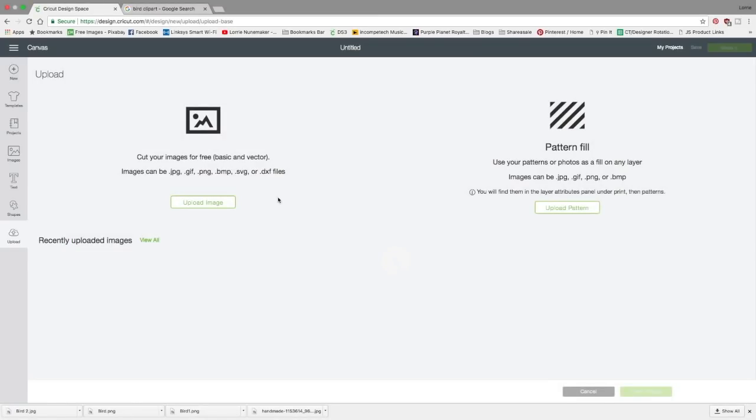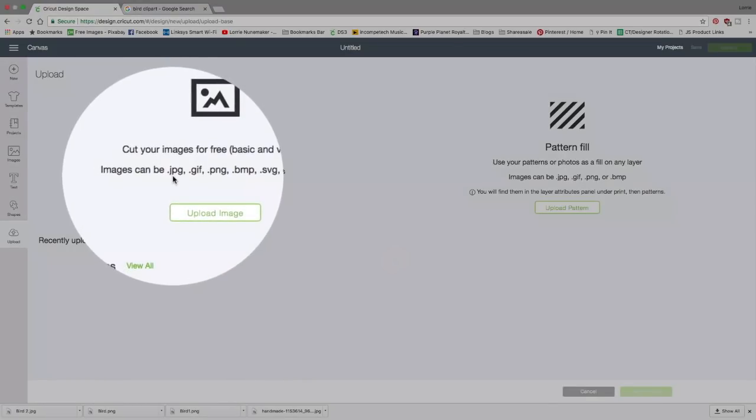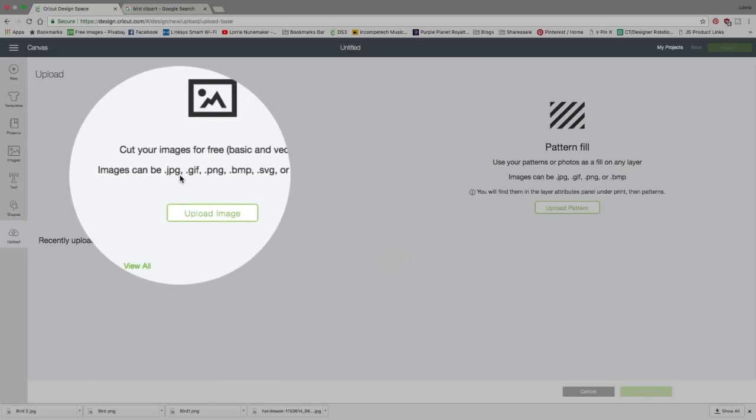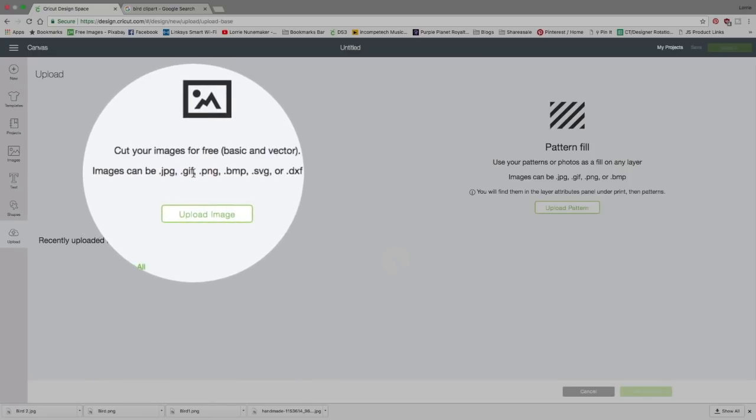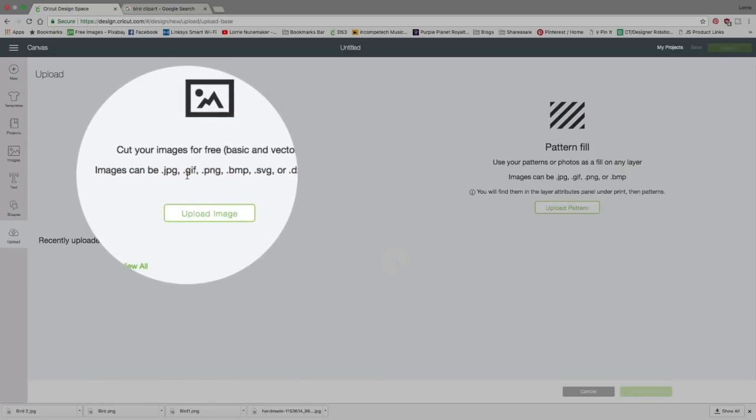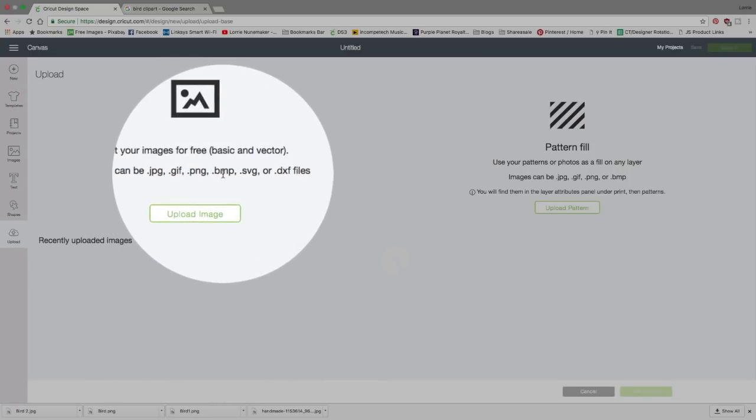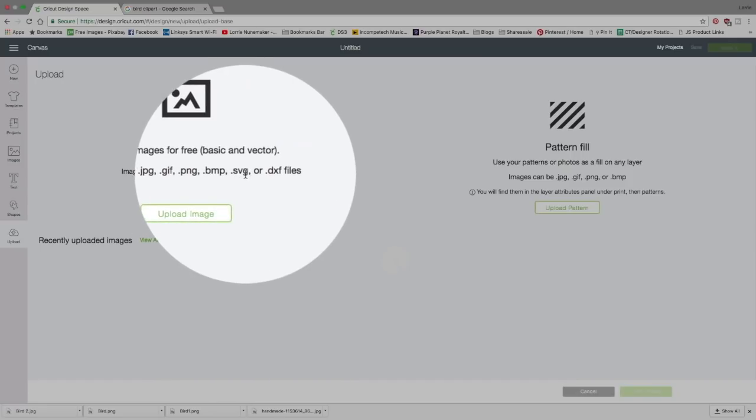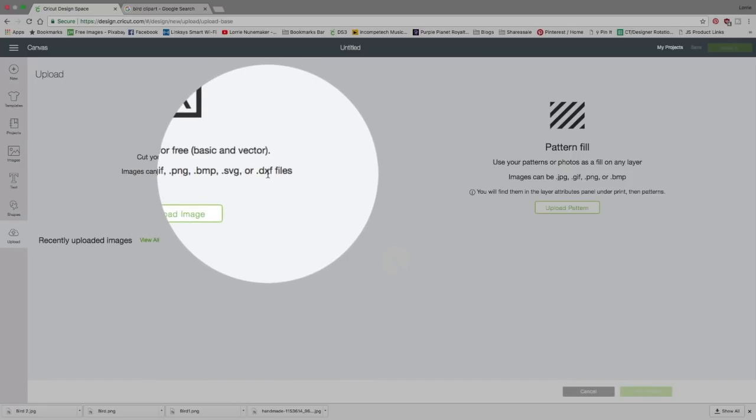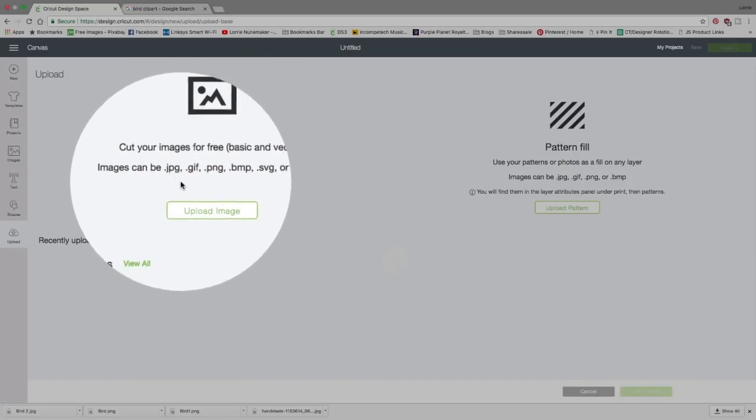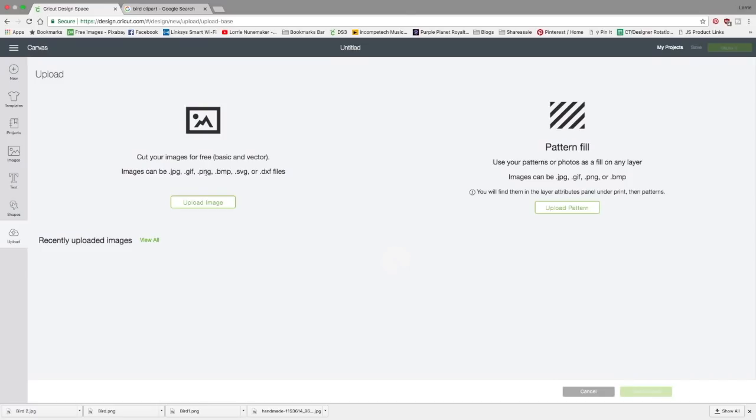So on this screen you're going to see two options upload image or upload pattern. We're going to be using upload image and you can see here you can use any image that ends in jpg which is a jpeg, a gif, a png, a bitmap, an svg, or a dxf. We're going to be focusing on the png and the jpeg in this video.